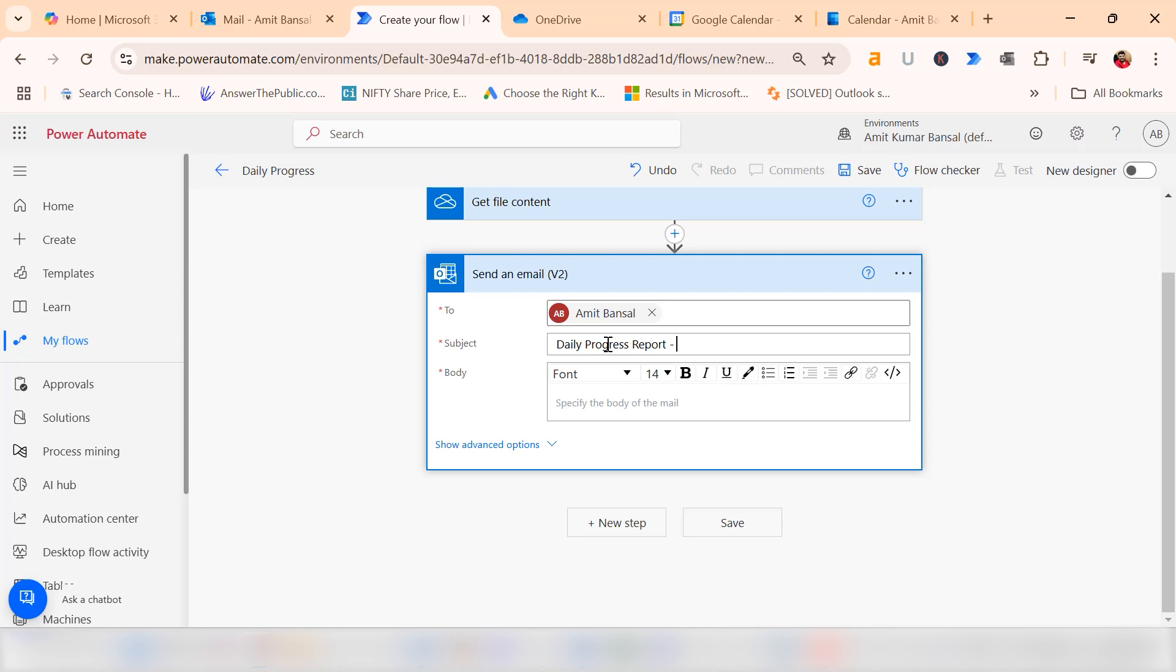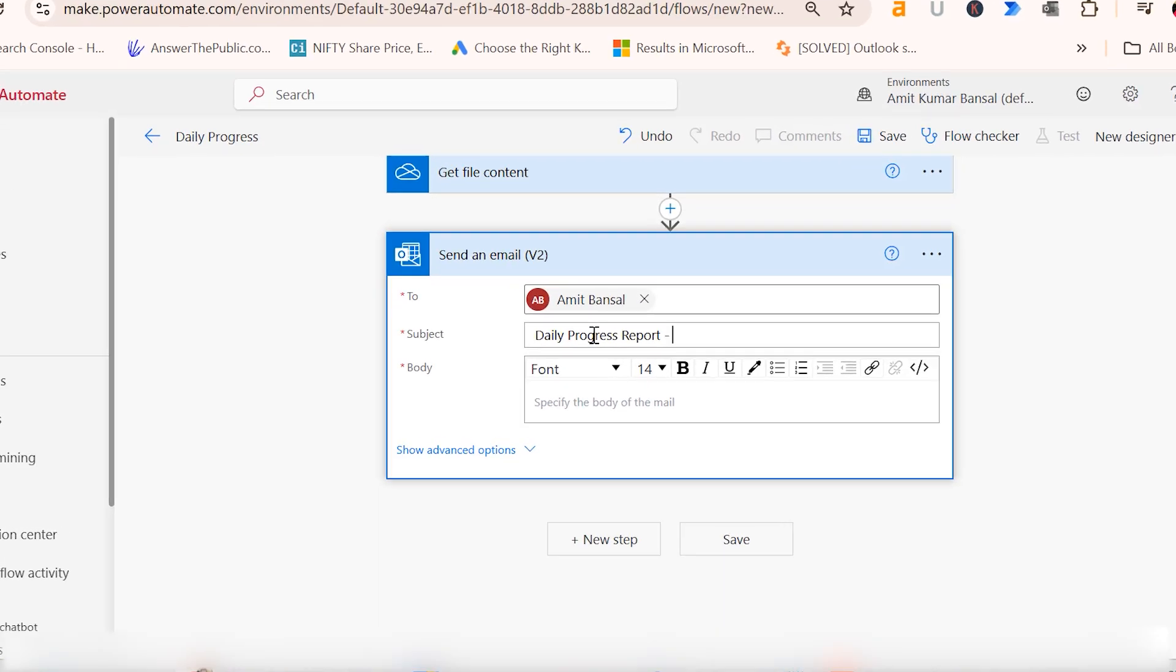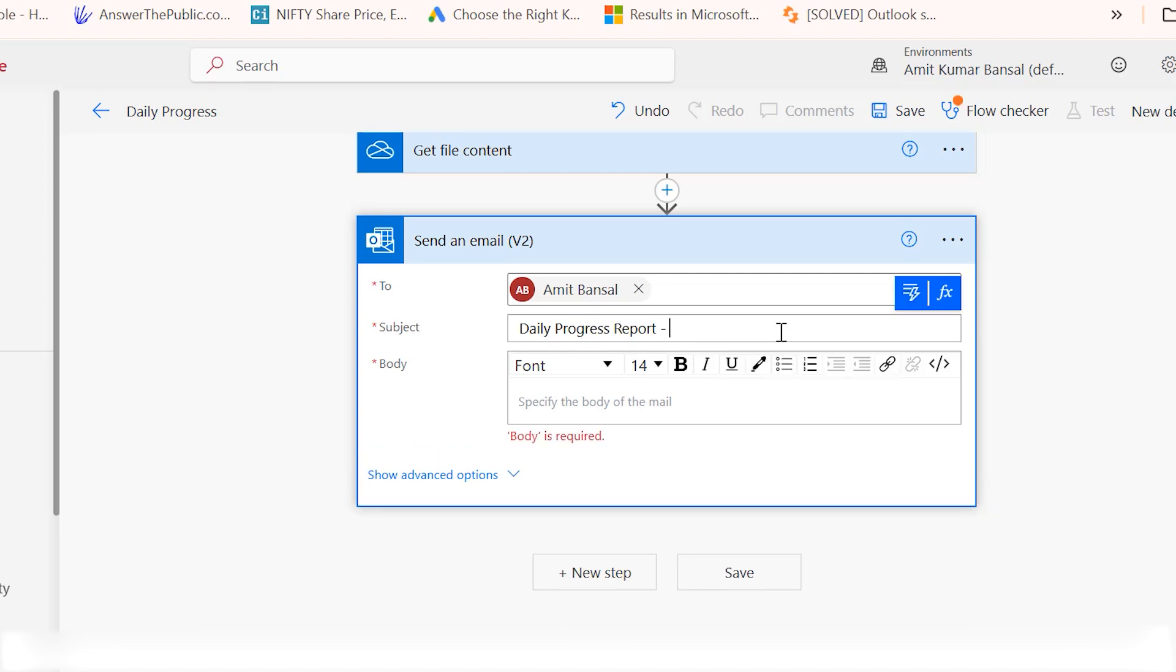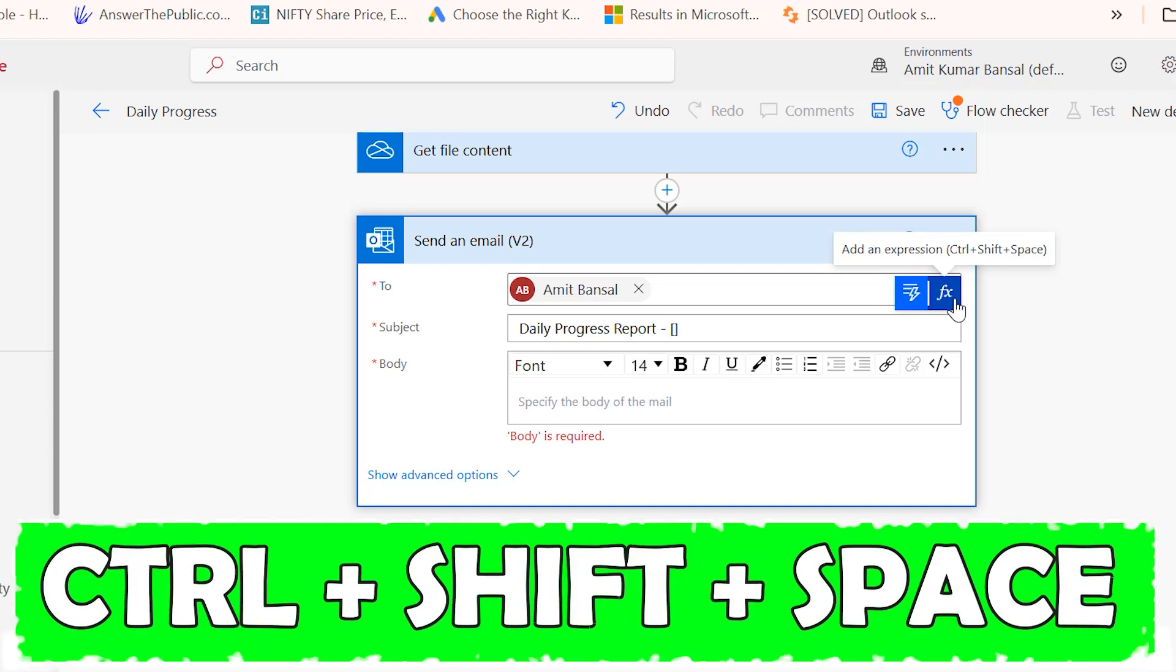The very important part is to add the current date. This email is sent on a daily basis and I need that date to be updated. After the daily progress report in the subject line, put a space. I also put brackets. In the middle of the bracket, I need to select add an expression. You can also use control shift space.